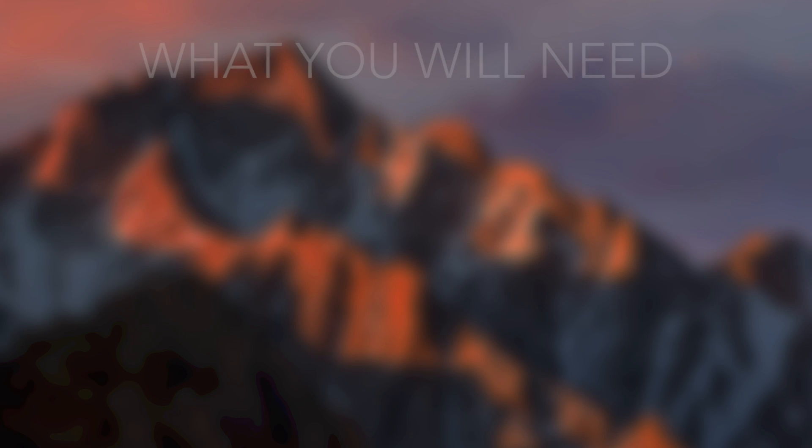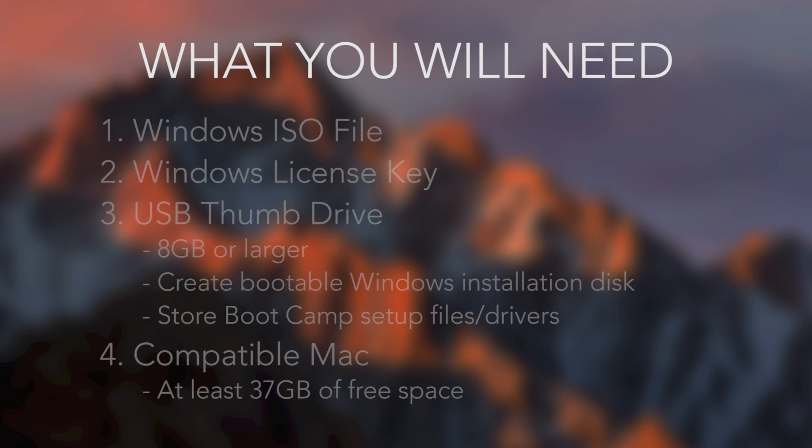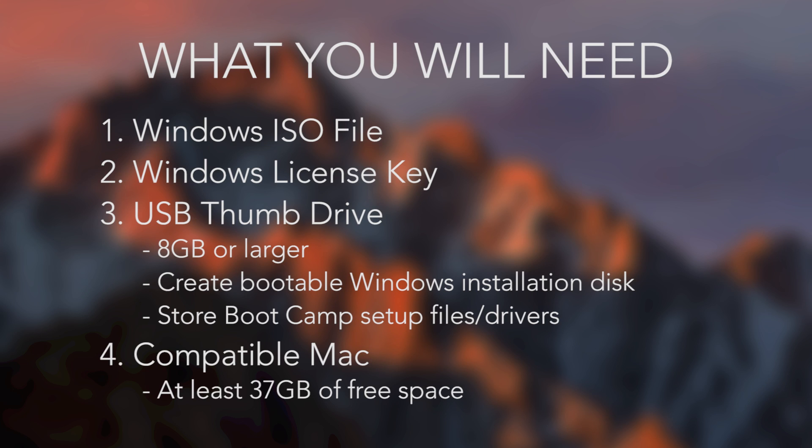To do this you'll need four things. Obviously the Windows ISO file, which I'll show you how to download in just a moment, a legit Windows license key purchased from Microsoft or elsewhere, a USB thumb drive with at least 8GB on it. This is what we'll use to create a bootable install disk for the Windows ISO, as well as store our Boot Camp setup files and drivers. And lastly, a compatible Mac computer with at least 37GB of free space to install Windows. However, I'd recommend at least double that or more so you can actually have some room for apps and files.